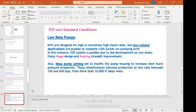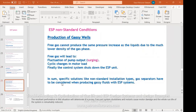In the case of low rate pumps, ESPs in general are designed for very high liquid rates. But there is the issue of gassy wells — the ESP doesn't handle gas, so we need to solve this problem. Otherwise, the ESP will be very inefficient and at the end we are damaging the pump. Free gas cannot produce the same pressure increase as liquids due to the very low density.